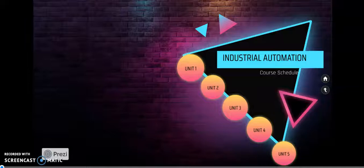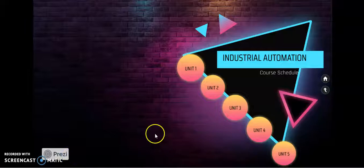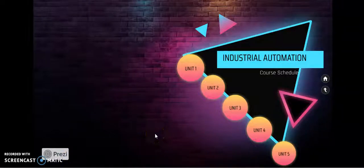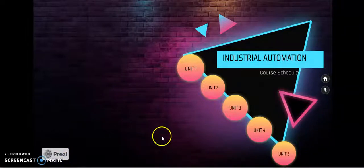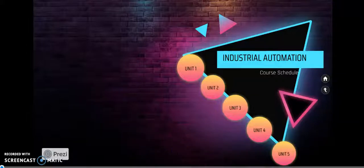Good morning to all. Here we are going to discuss this semester's industrial automation course. Now we are going to elaborate what are the major units we are going to cover in our industrial automation course.